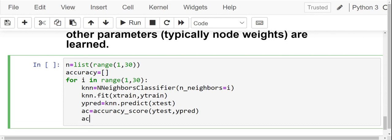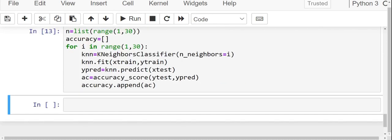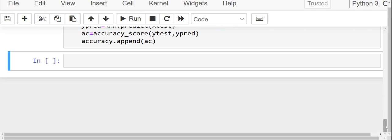Now we are going to append all the accuracies into the list of accuracy. So we write accuracy.append(ac). Now let us run this code. We have successfully run our for loop. Now we do not know at what number of neighbors the accuracy is highest. To make our life a bit easier, we are going to plot the accuracies across the number of neighbors.